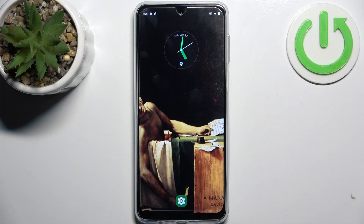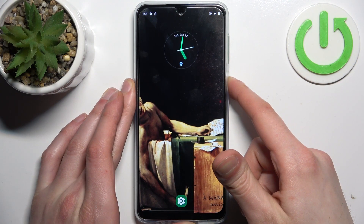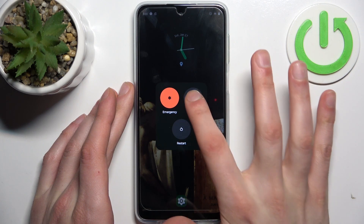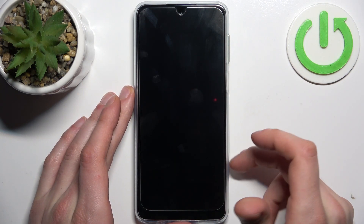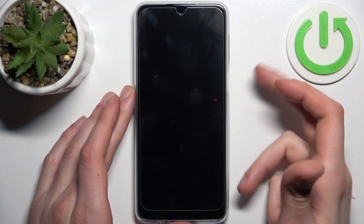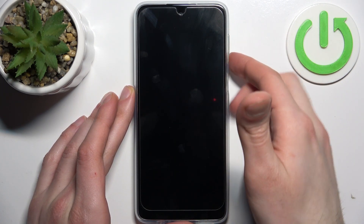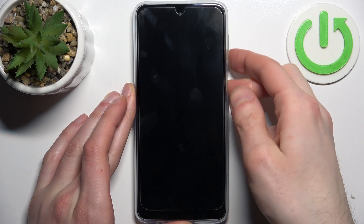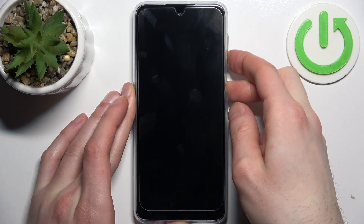To do this, firstly you have to turn your device off by holding down the power key, and after it turns off completely, hold down the combination of power key plus volume down at the same time for a couple of seconds like this.